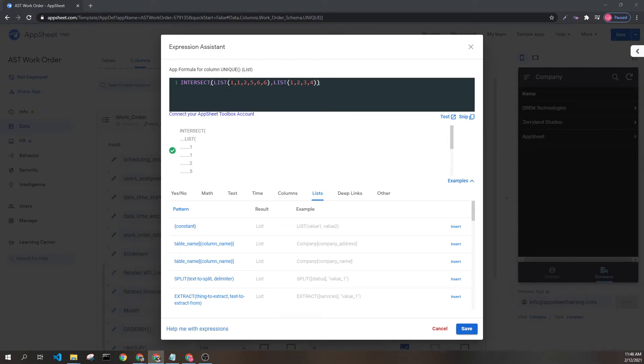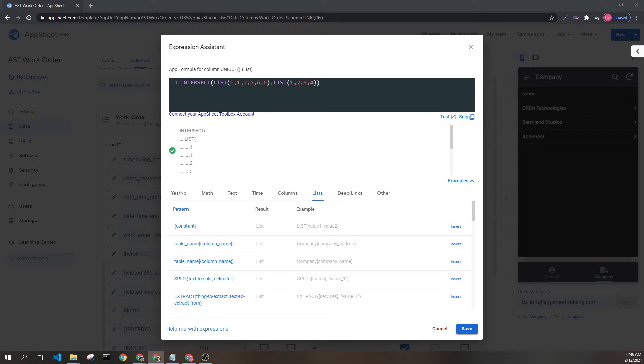One has the elements 1, 1, 2, 5, 6, and 6, and the second has 1, 2, 3, and 4. These are both parameters in our intersect expression.